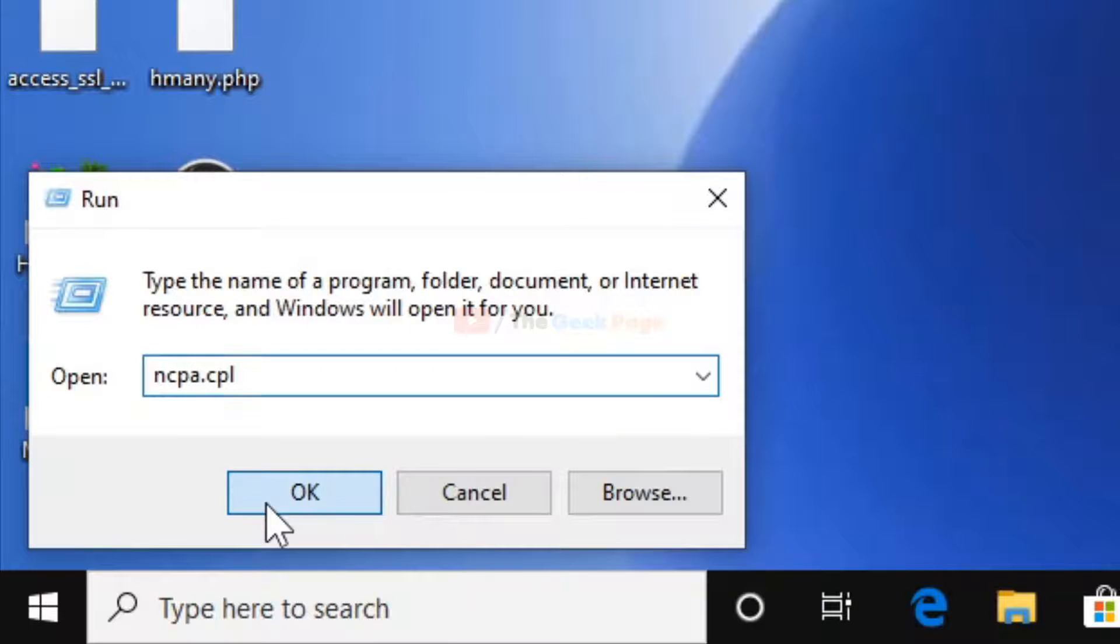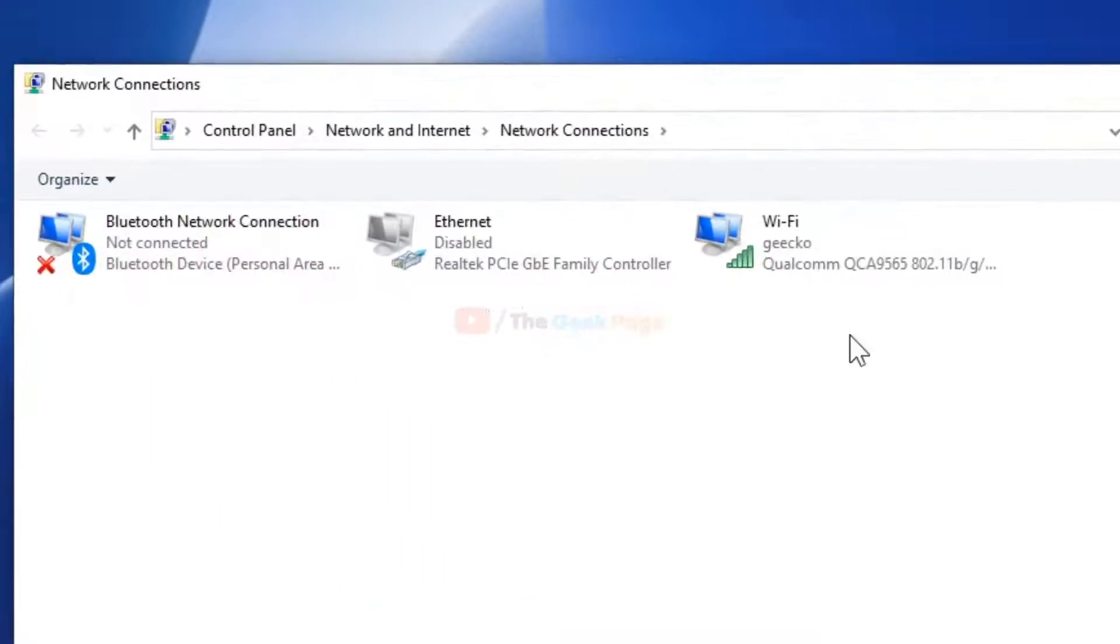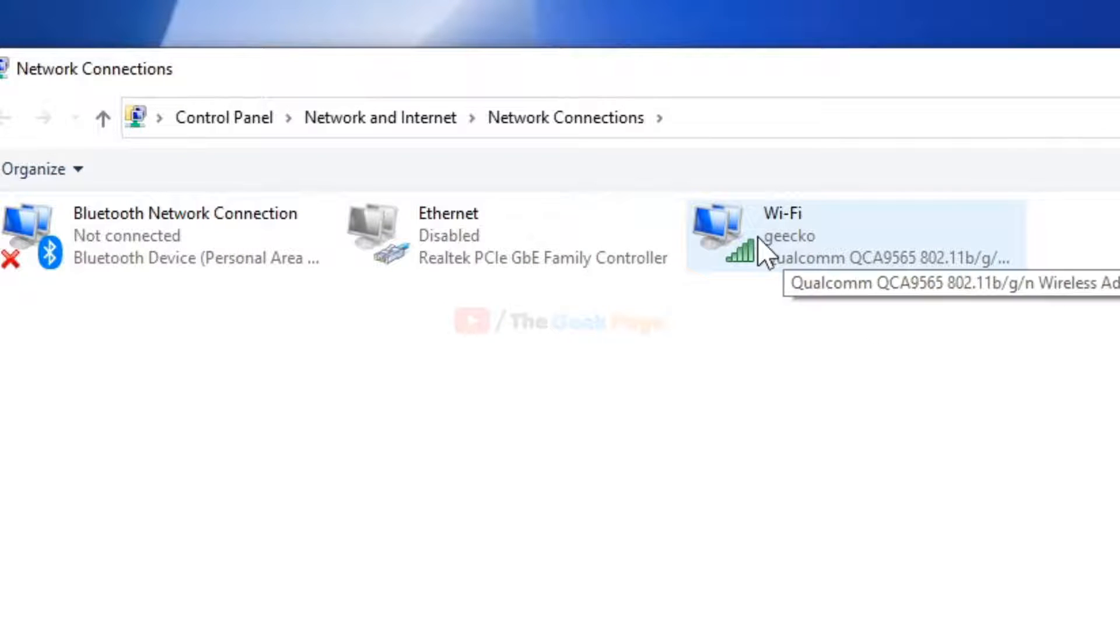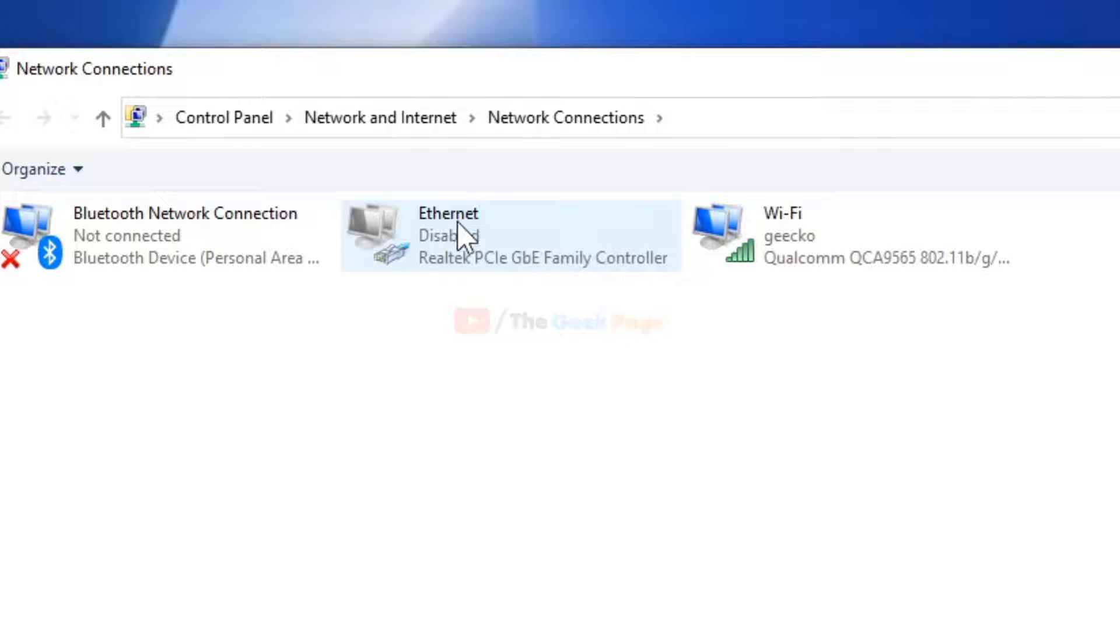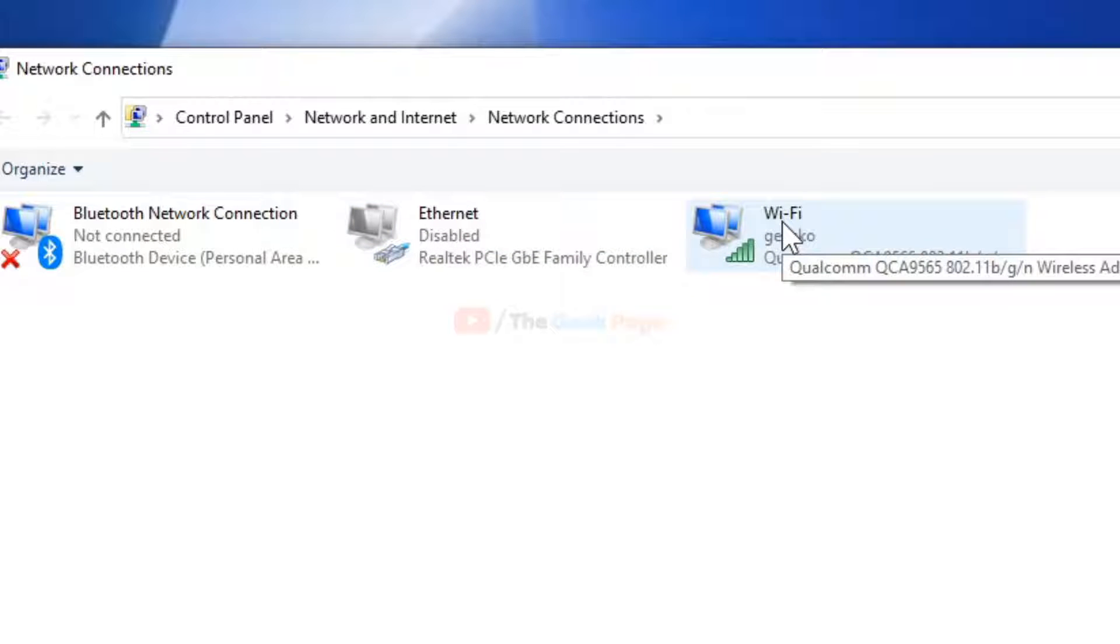Once you reach the Network Connections window, right-click on the network which you are connected. For example, I'm connected with my Wi-Fi, so I'll right-click on Wi-Fi. If you are connected by Ethernet, just right-click there.